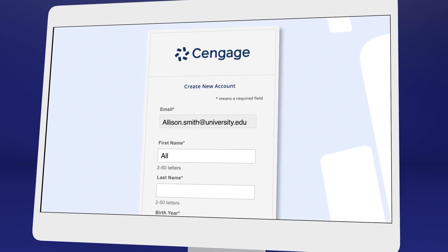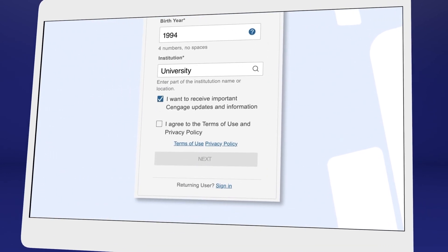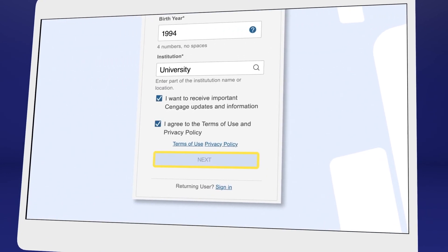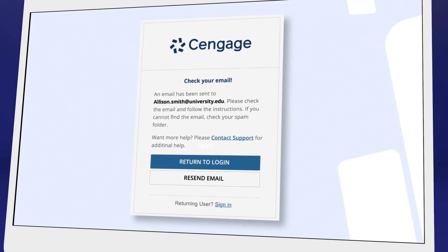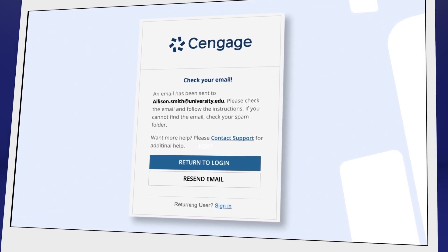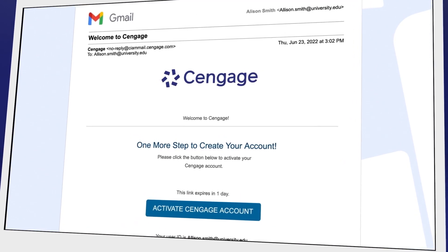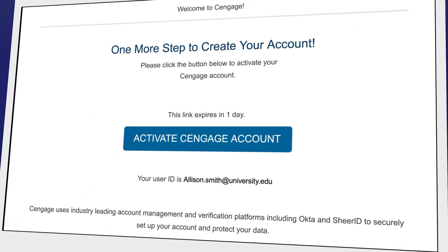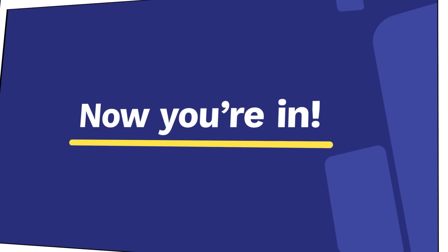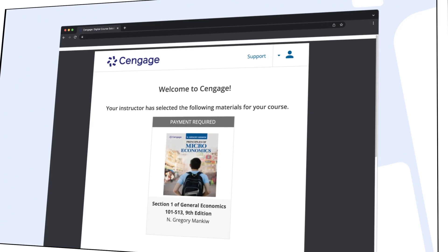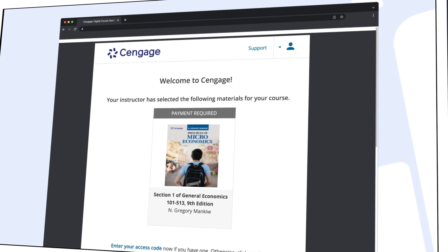We recommend using your school email address here. For your security, we ask you to verify your email address. You'll receive a welcome to Cengage email with a link to activate your account, create a password, and complete registration. Now you're in — you should see your assigned materials, including your eTextbook and assignments.